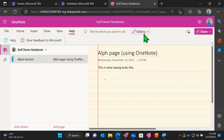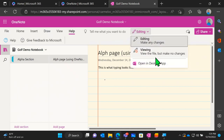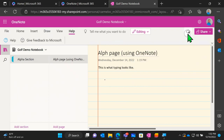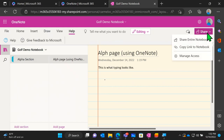We have a big button that says 'editing' — we can change it to view mode to see what the file looks like for other people, or open this OneNote notebook in the desktop application. We have a cloud icon indicating the notebook is synced and being saved automatically to the cloud. And we have the share button where we can share the entire notebook, copy a link to the notebook, or manage access.